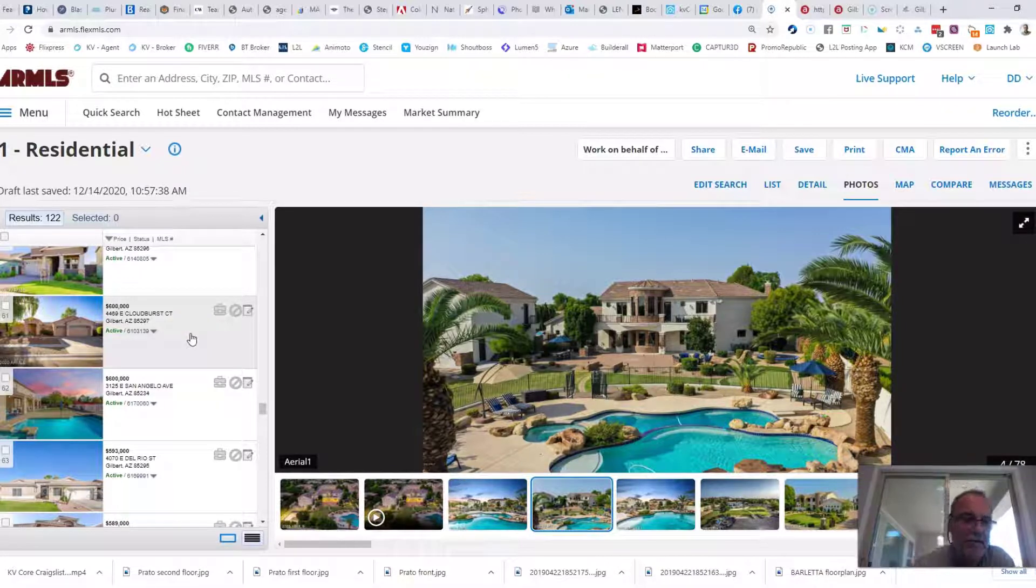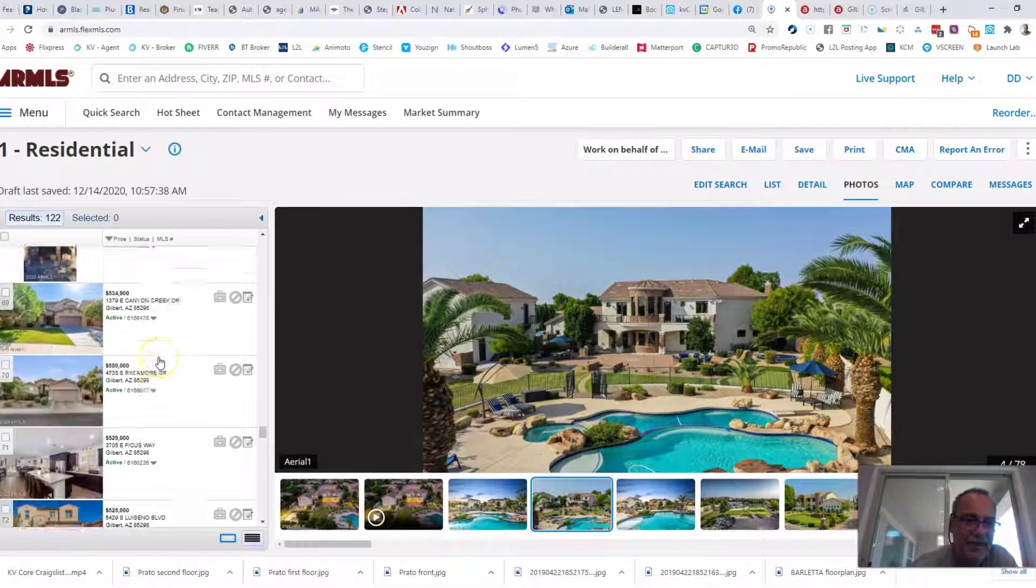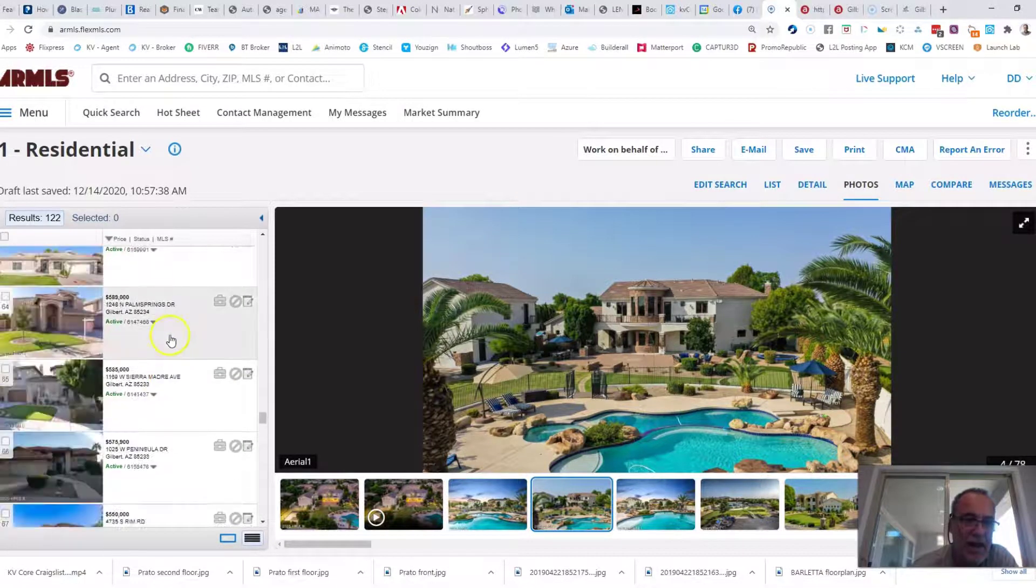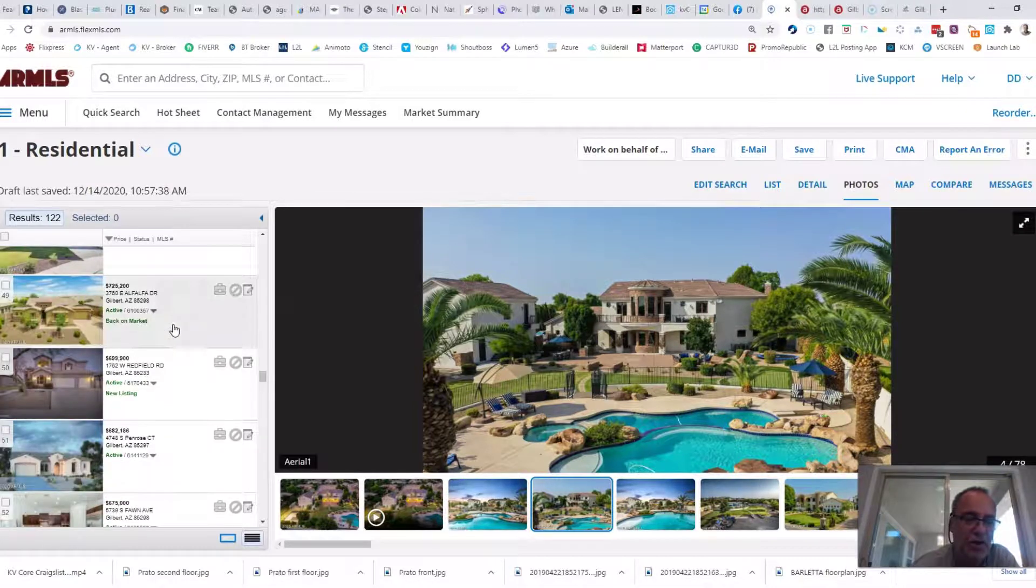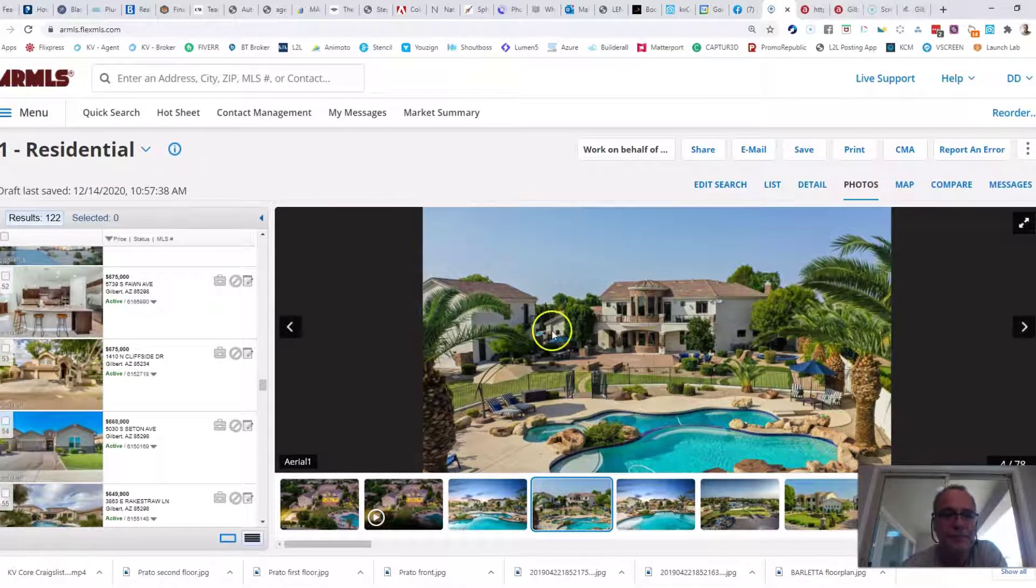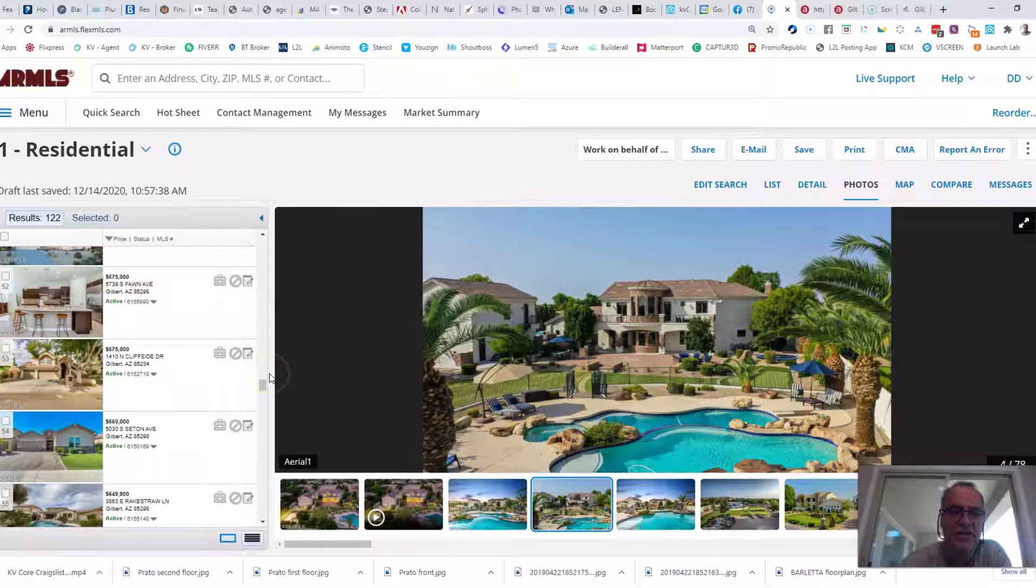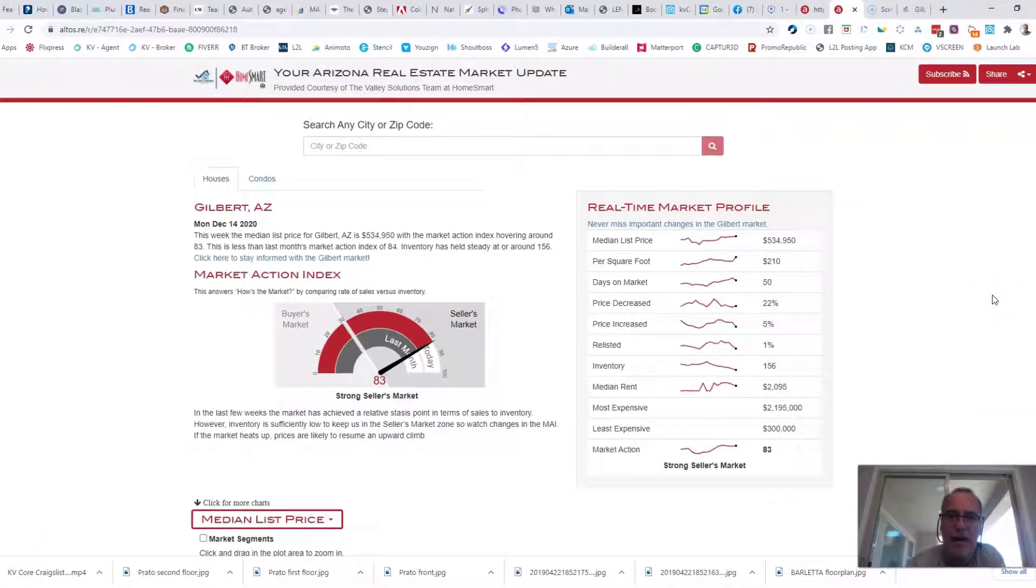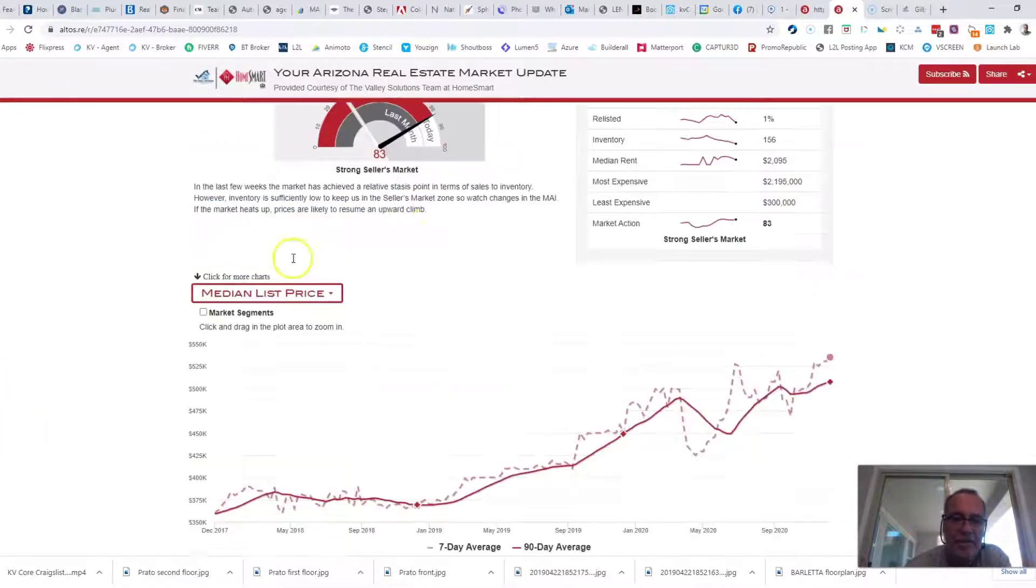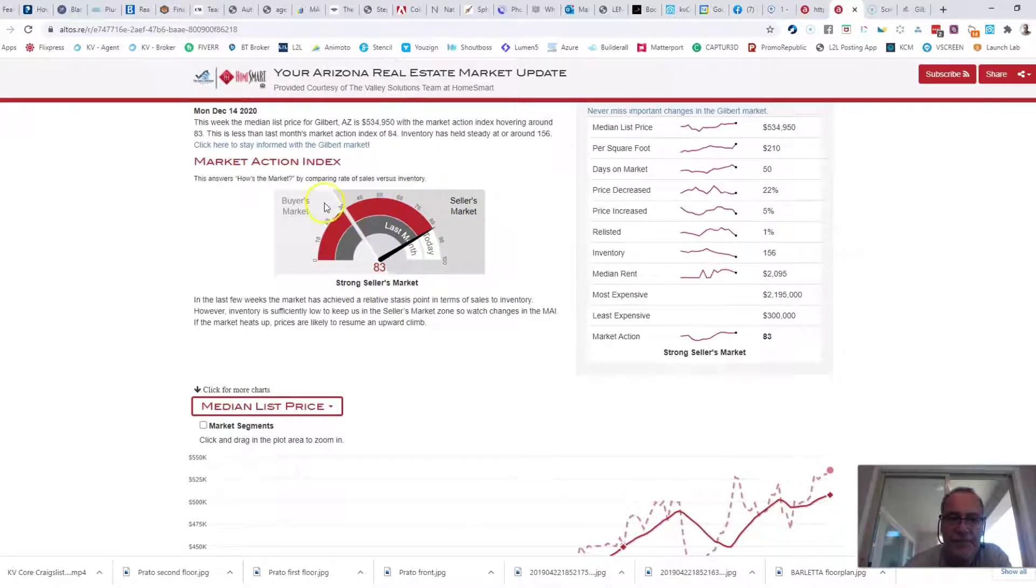That means half the homes are priced less than $600,000 and half the homes are priced over $600,000. Like I said, I'm sharing this video today because that is a record. Let's bounce over here to my Gilbert, Arizona real-time market profile.